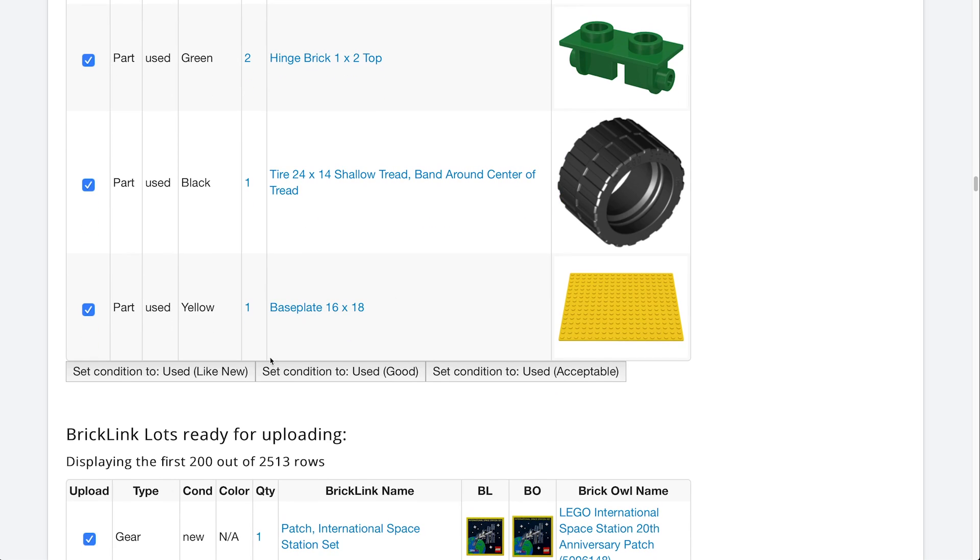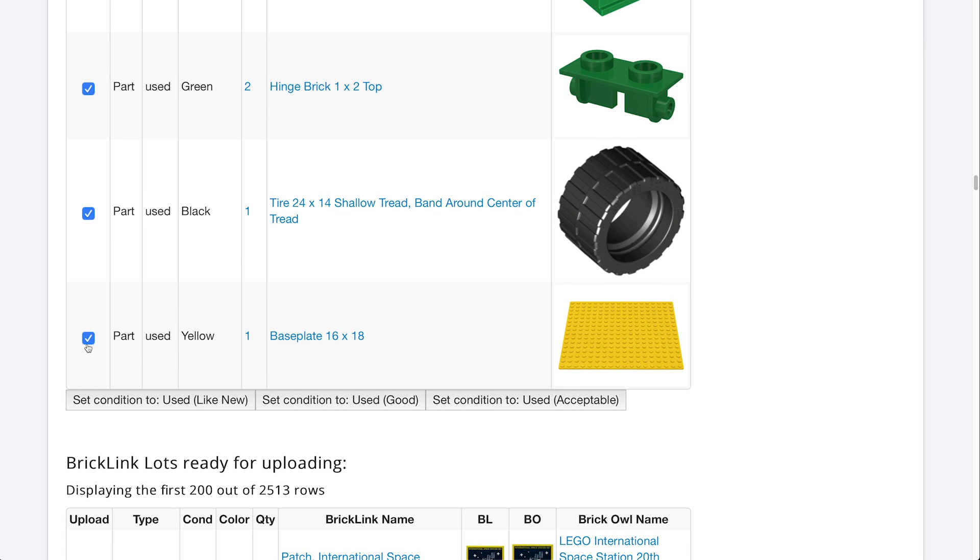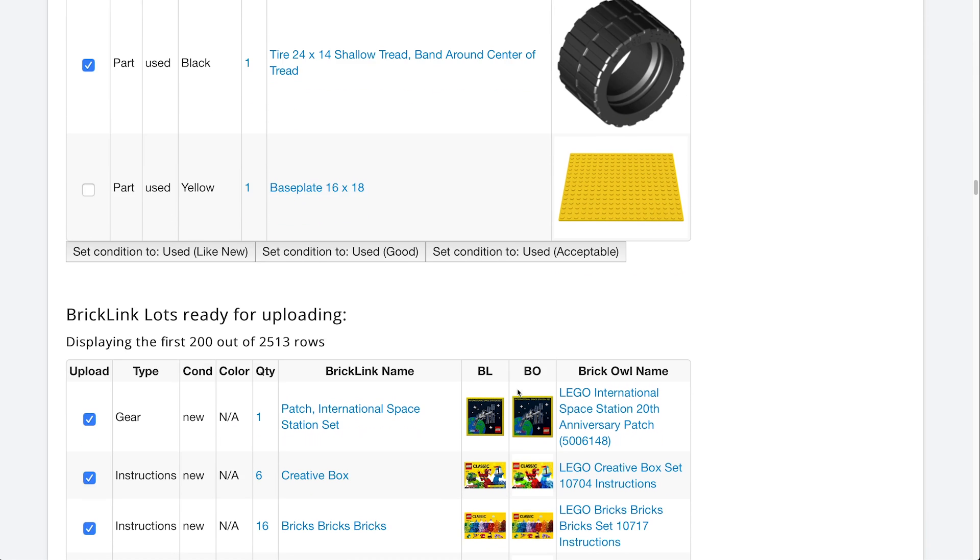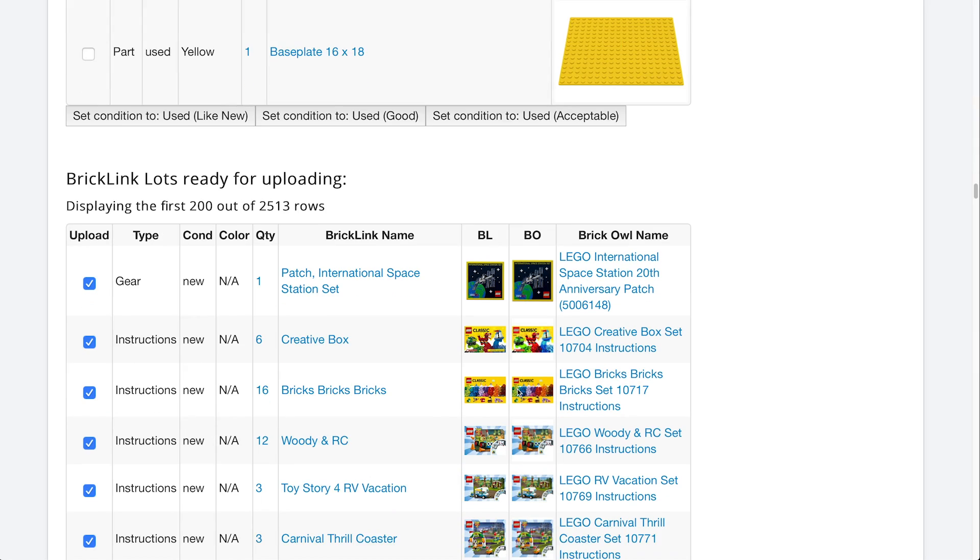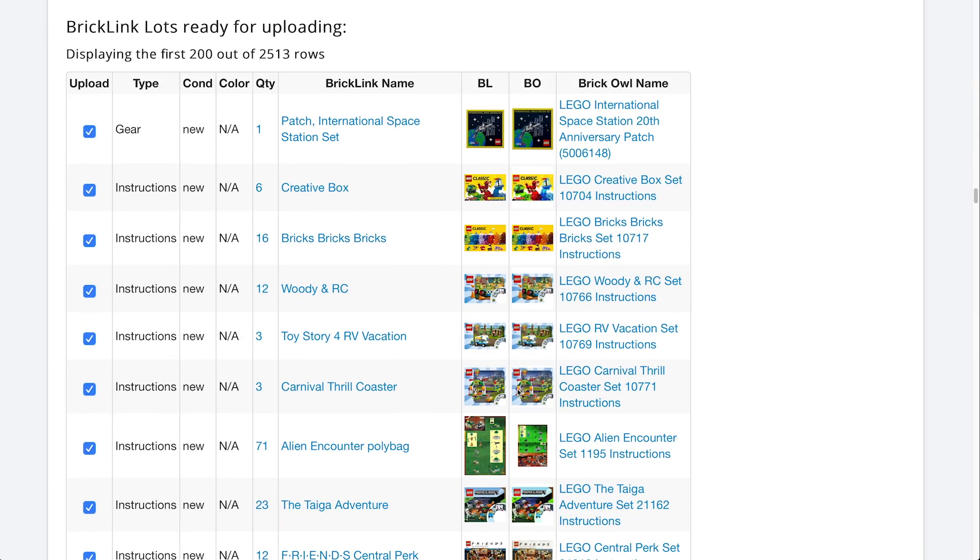And in this case, all of these are in good condition for us. So what we would do is we'd set the condition used, good, and those will set it for all the ones that are checked. For example, maybe this one is in acceptable condition, but not good condition. You can uncheck that and set all the checked ones to good. And then when this one's here alone, you can set that one to acceptable. In this case, I'm going to just ignore the used parts for the exact moment, and we're going to come down here to the main portion.